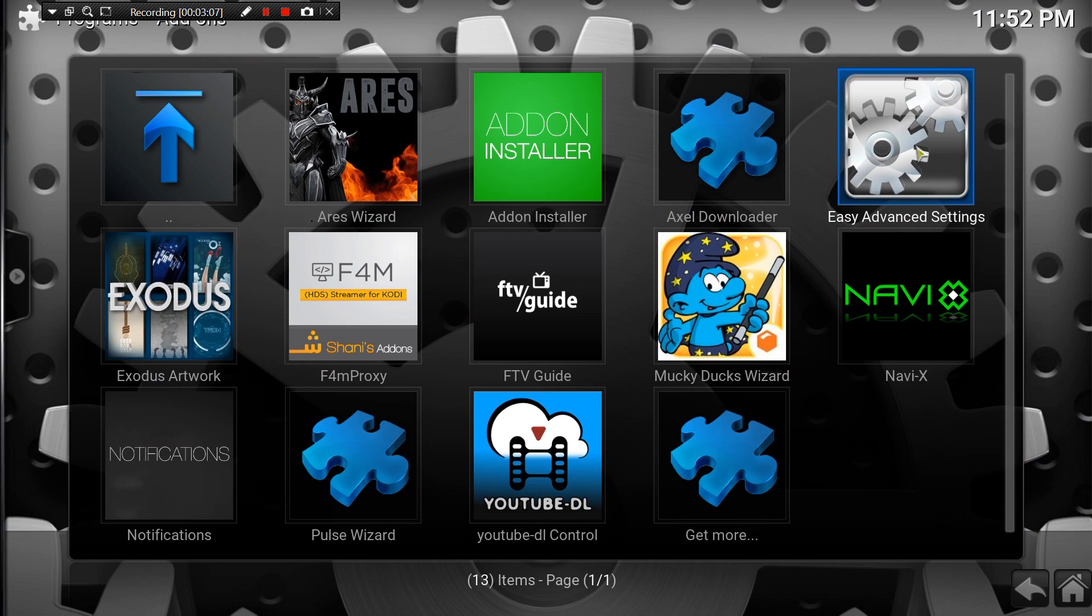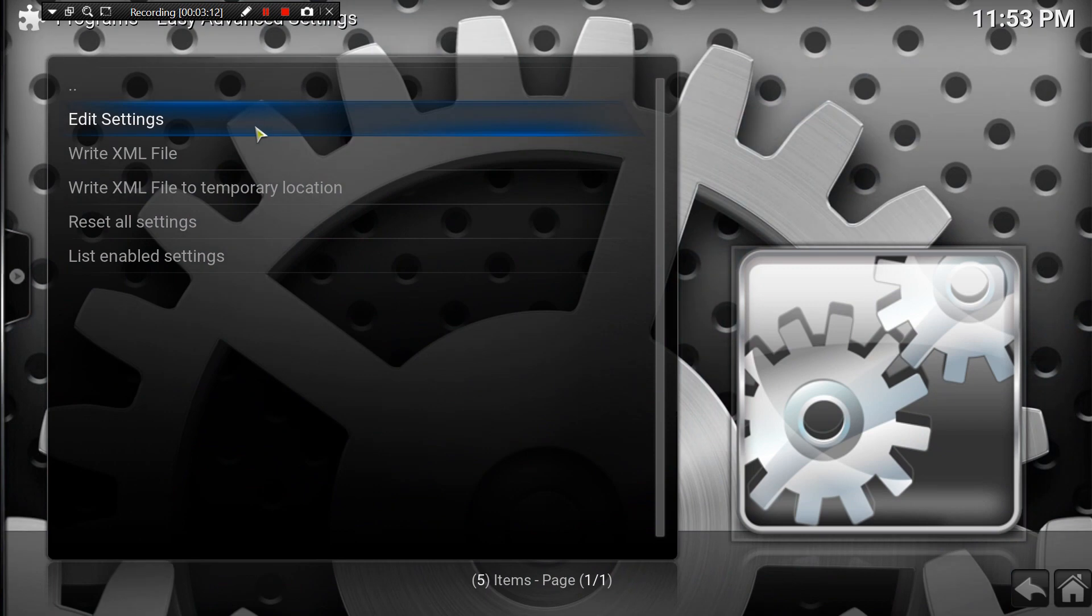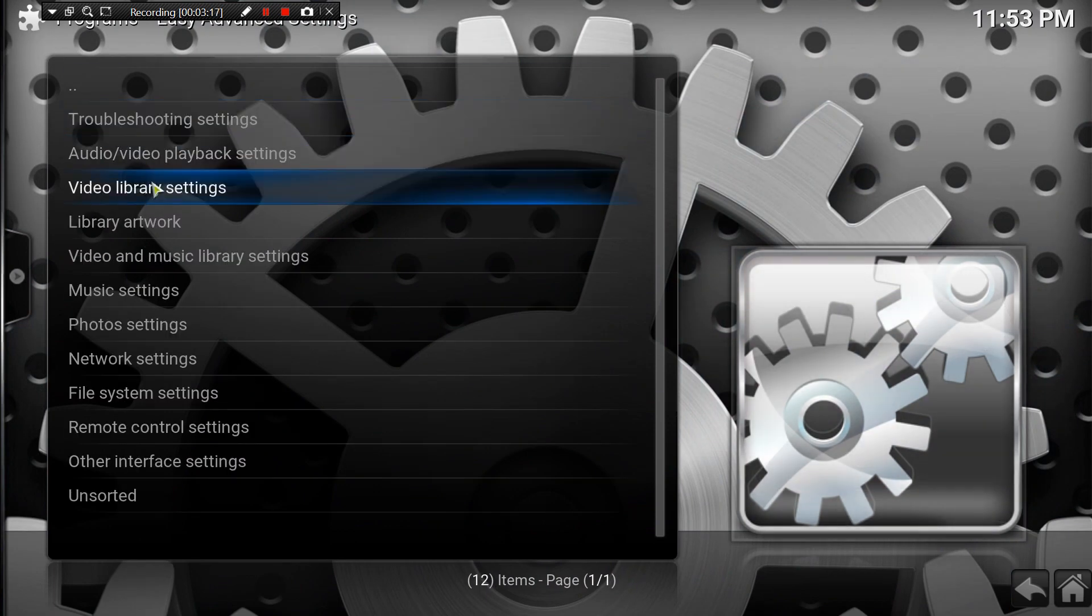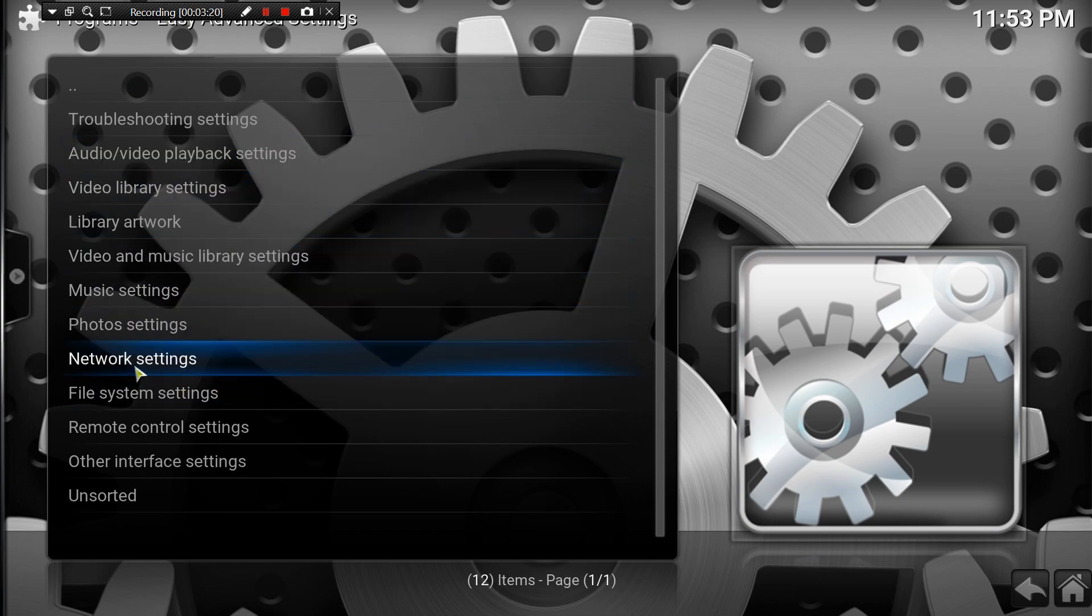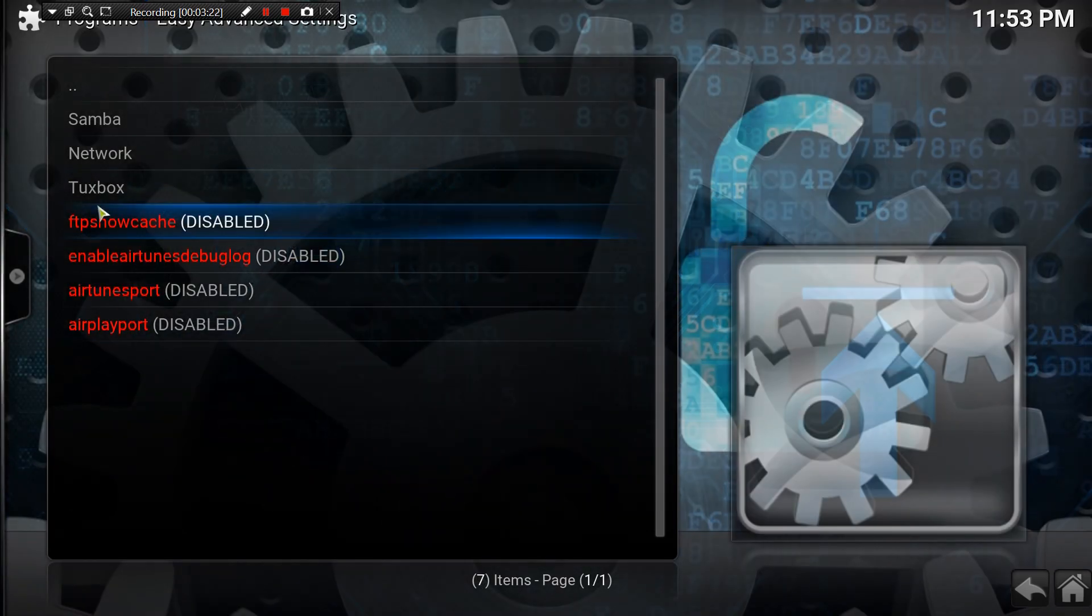Click on that, then we want to go on Edit Settings, then we'll go to Network.